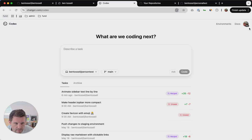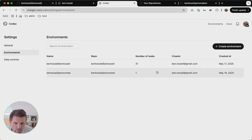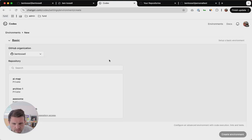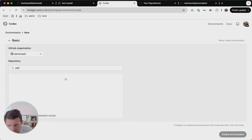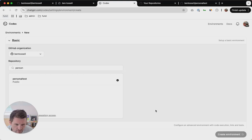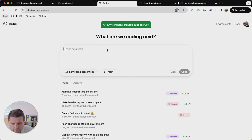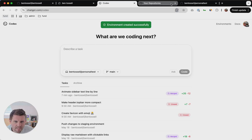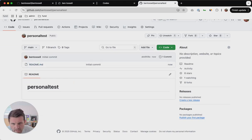Then if we go to Codex, you need to connect your GitHub. I have a few environments here — nothing to be worried about. Just created that one, let's refresh this. 'Personal test' — okay, so create that, basically just connecting GitHub to this. We go to personal test; there's nothing in there, even in the readme, there's nothing actually in there.